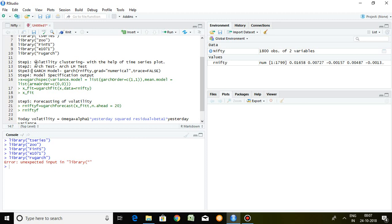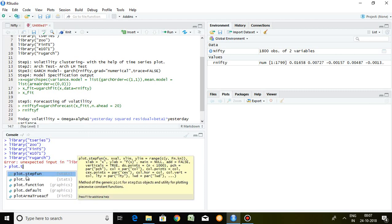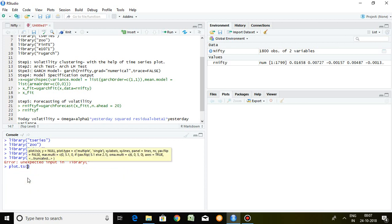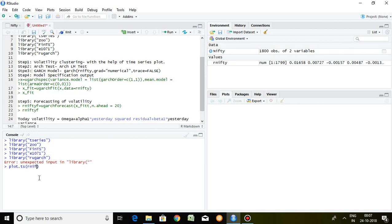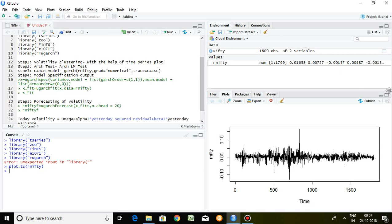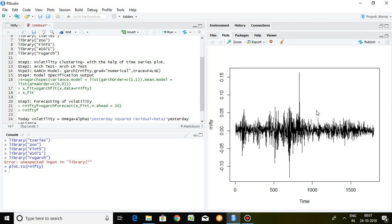In the first phase I have mentioned how to find out volatility clustering. We can understand volatility clustering with the help of a time series plot. The command is plot.ts and the series name — my series name is R_nifty. So the command is plot.ts(R_nifty). Let's run it and see the graph.